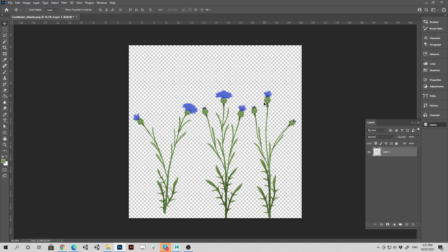So basically when an asset like this has transparency, so flowers, grass, trees, those kind of things, feathers, has transparency around it.